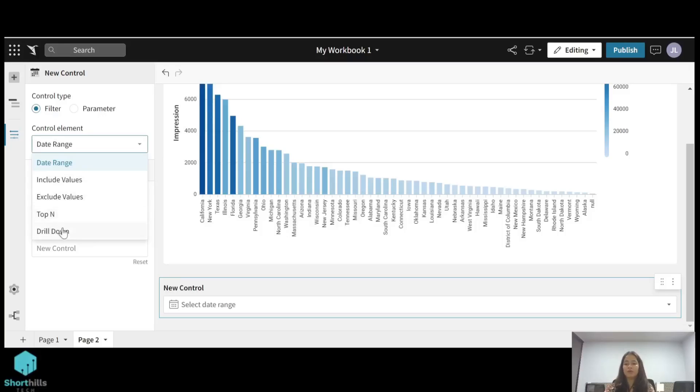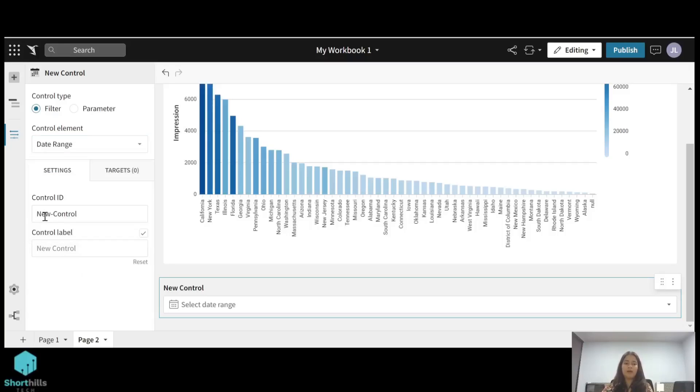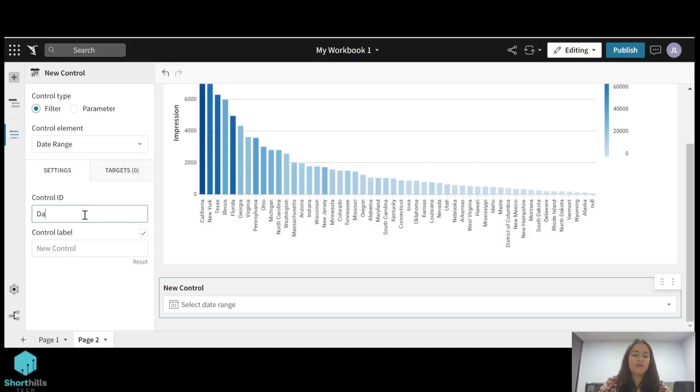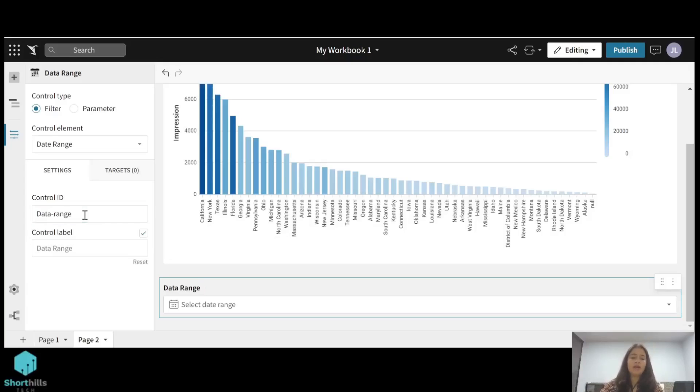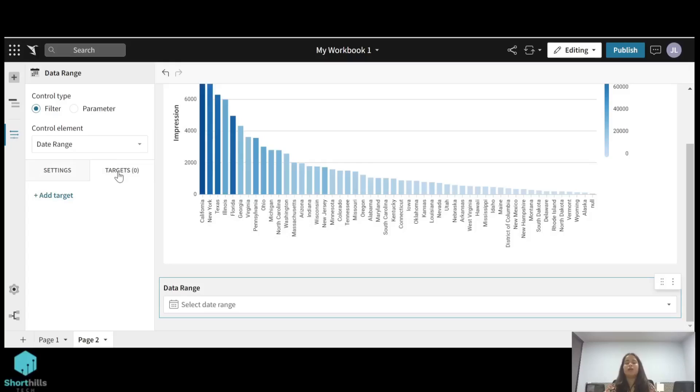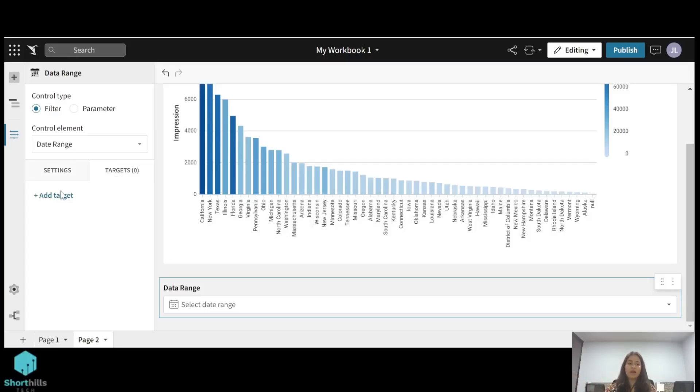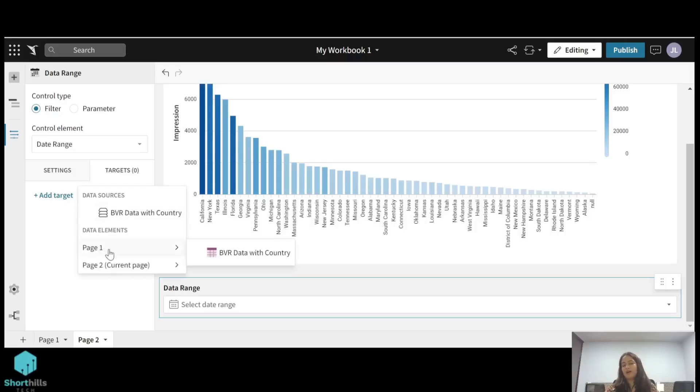Now you can give a name to this filter, so I can give a name like date range. And now the second thing is on this target tab, you have to select the target—the visualization or the data set in which you want to apply this filter where you want to see the effect of this filter. So I will add target. I will add the data table from which I have created this child element bar chart.